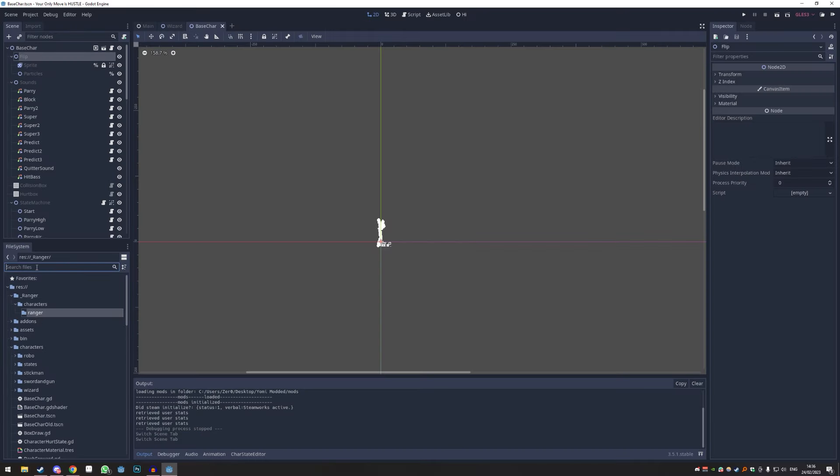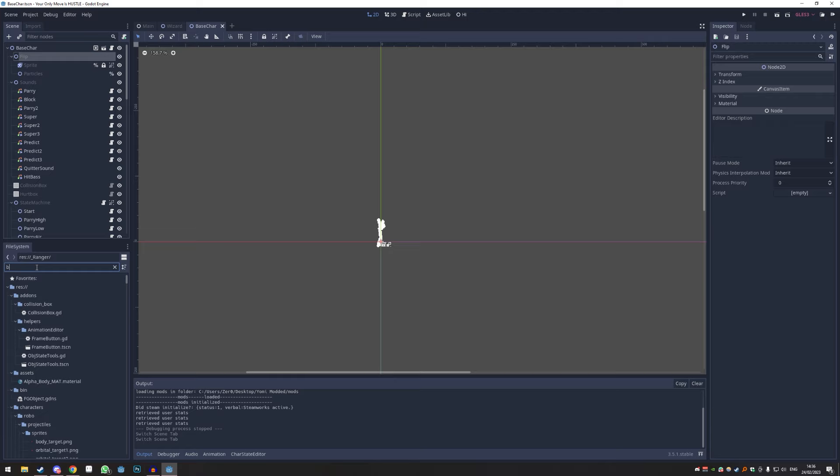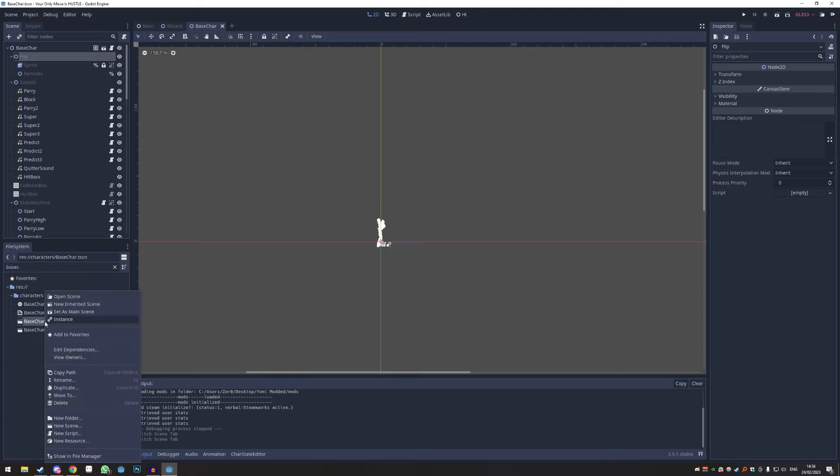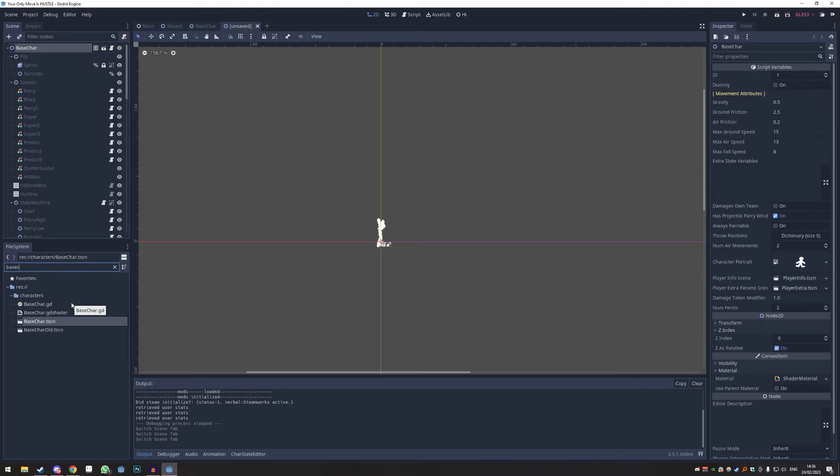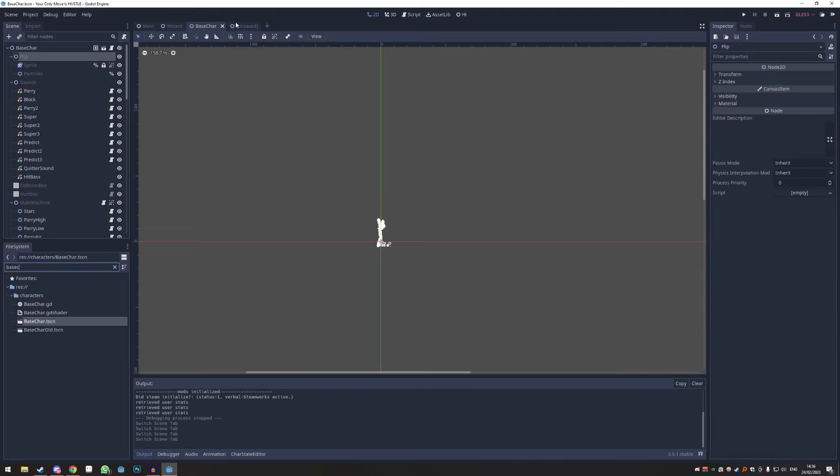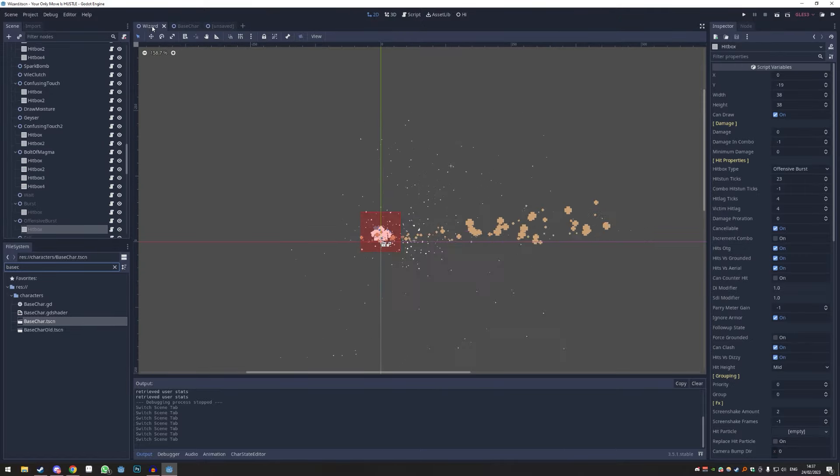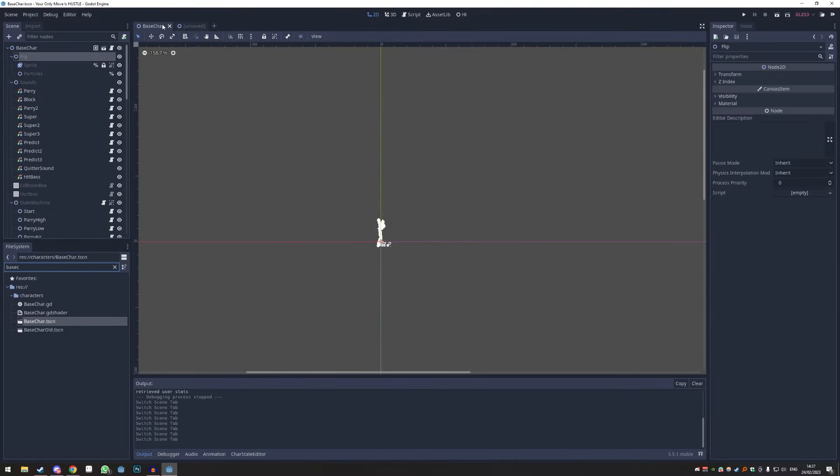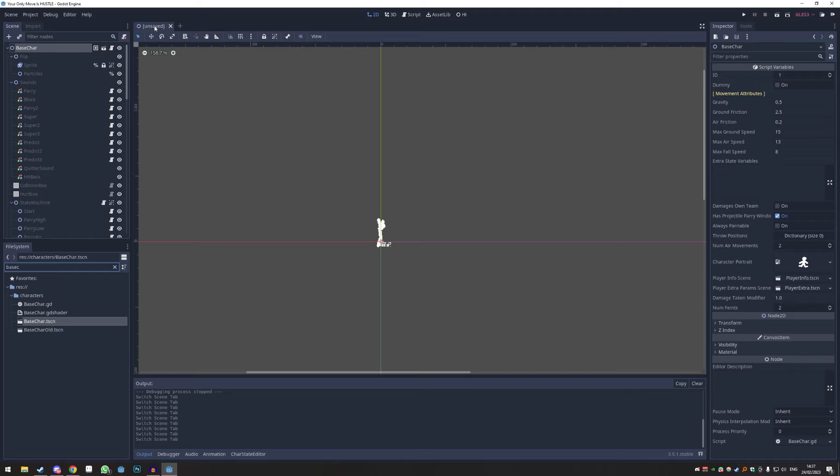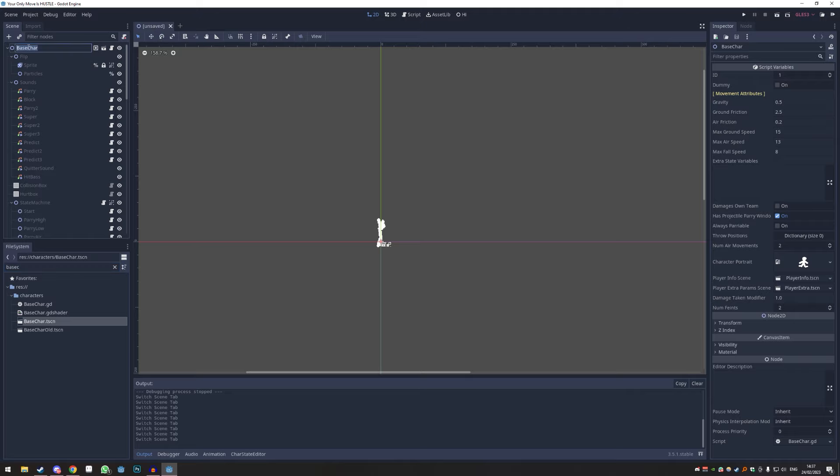Remember the base character we had from before? We're just going to open it up again, base_char or base_C, and we'll just right-click it and go new inherited scene. So as you can see at the top, it just made an unsaved scene for us. I'm just going to close everything up here just so we only have the thing we need.